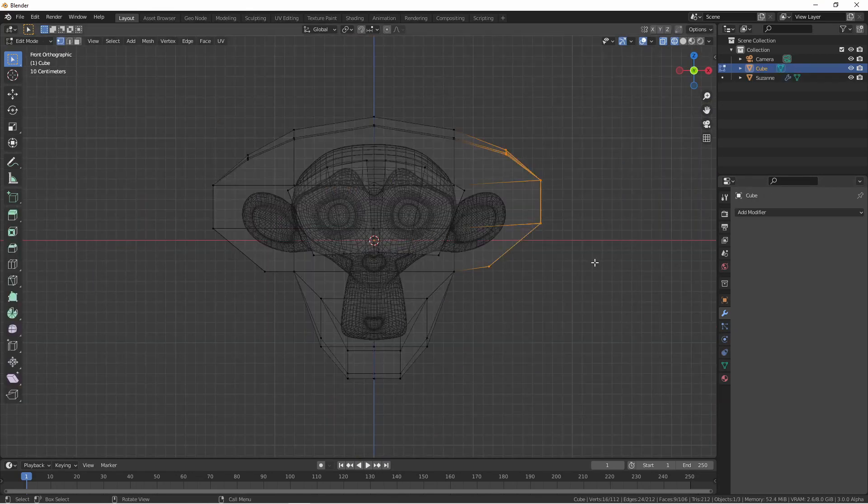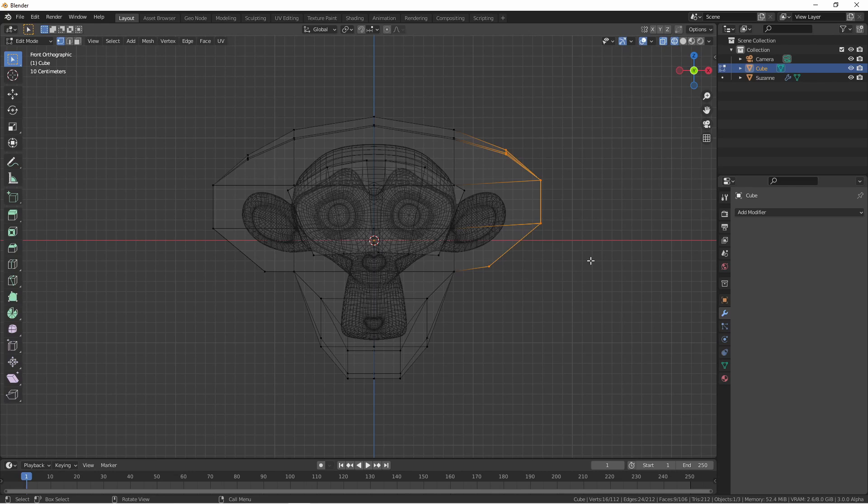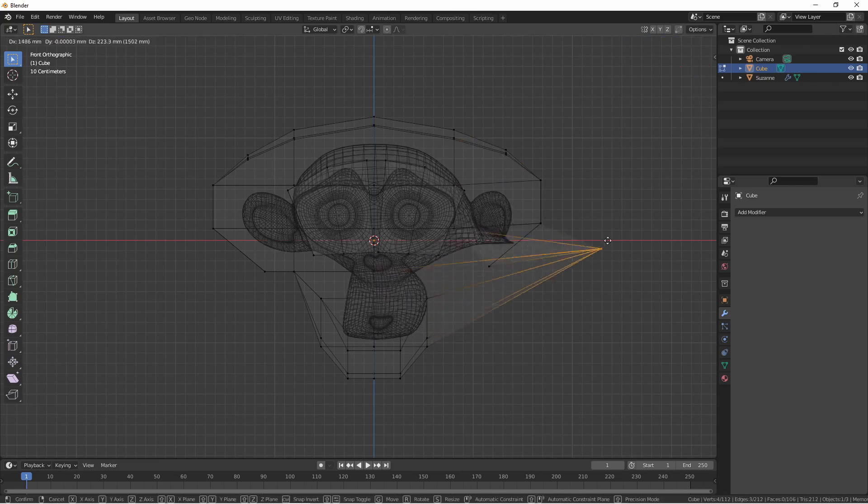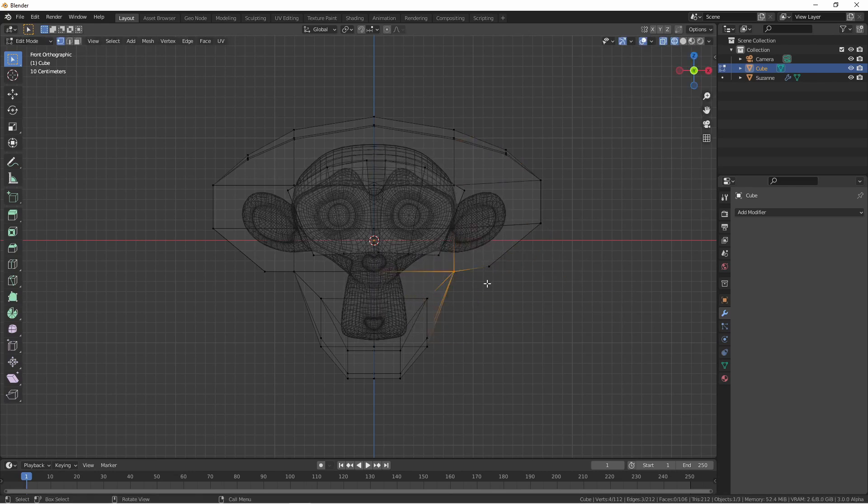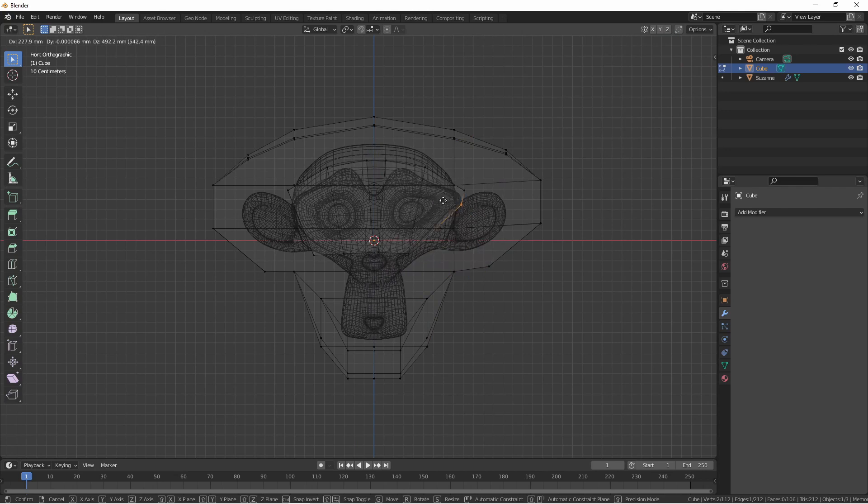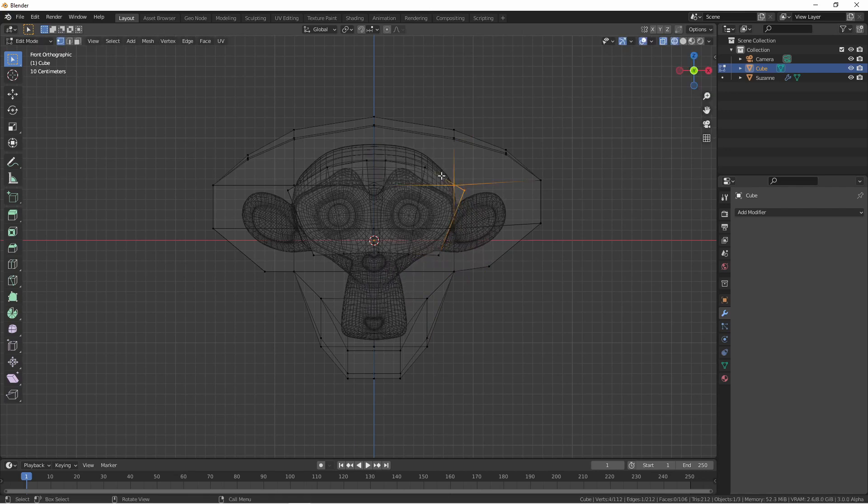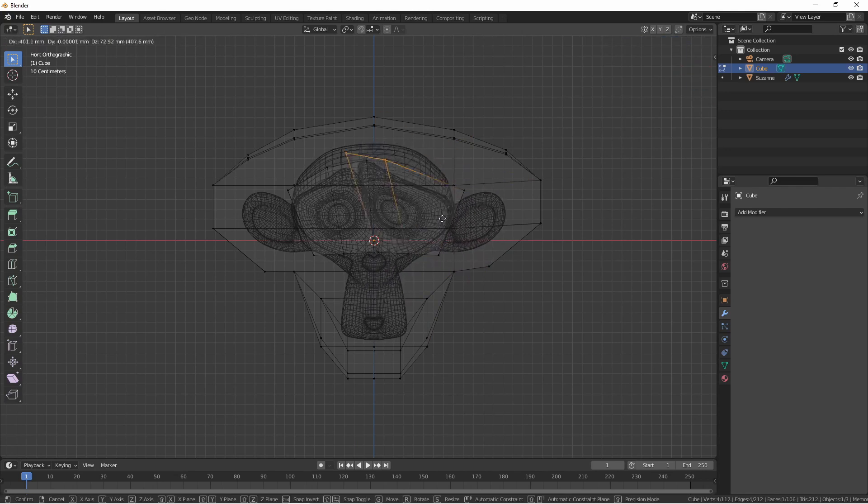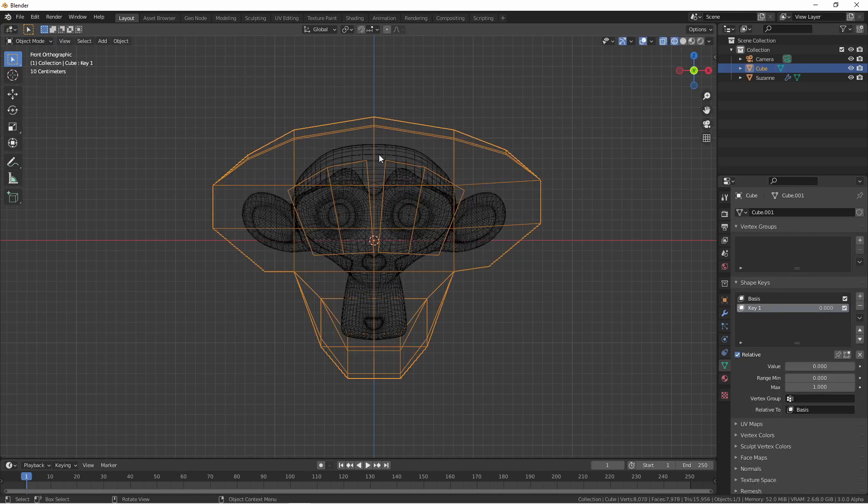Now when we move our mesh, we see that the parts within the inner cubes are not moved with the outer part, and we can move those completely separately. This combined with shape keys can give you a lot of control.